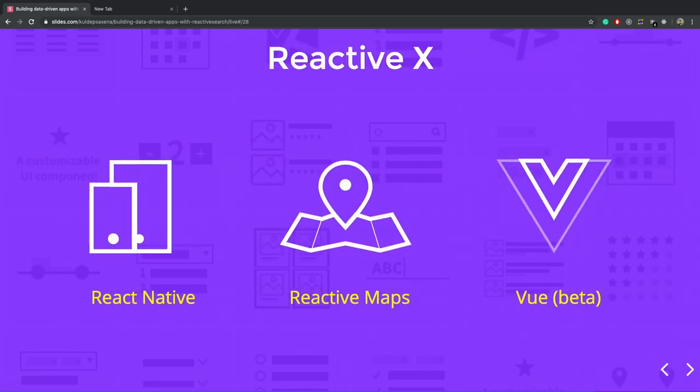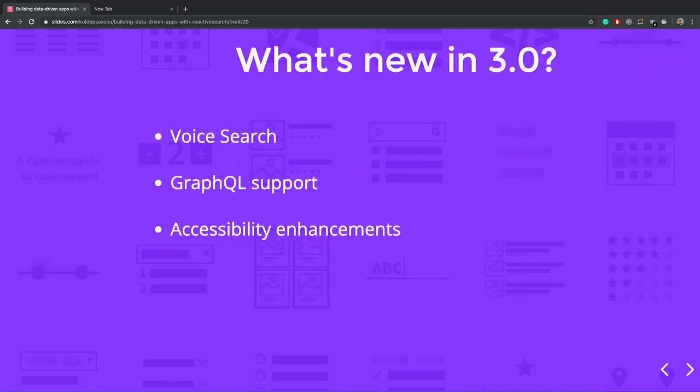Initially, we started with React, and now we have reactive search for React Native. We have React Maps, which provides a set of components which has the Maps component, and we also launched the beta version of React Native search for Vue, and we are planning to roll out the stable version soon.